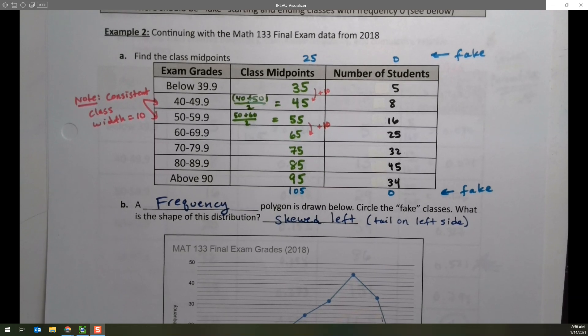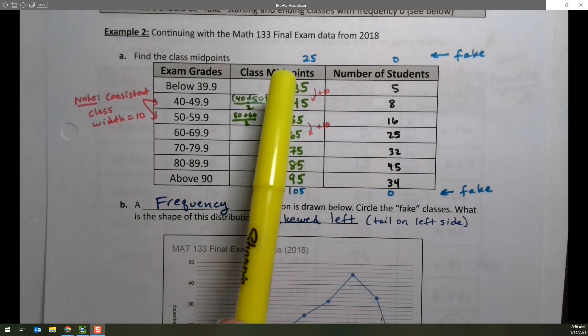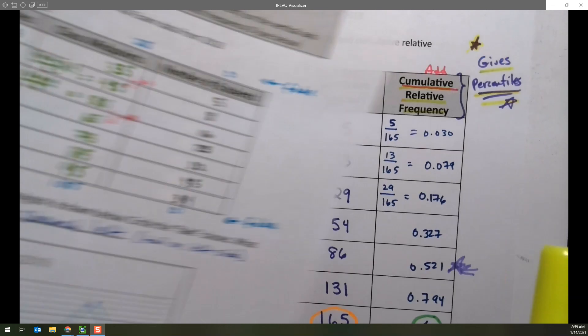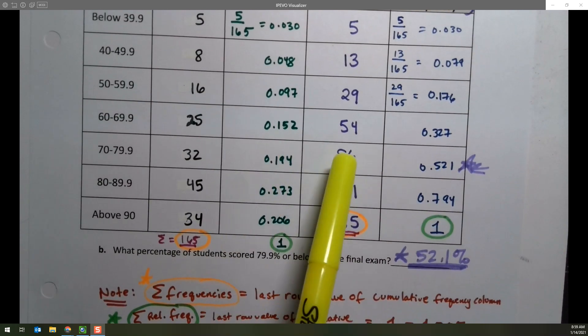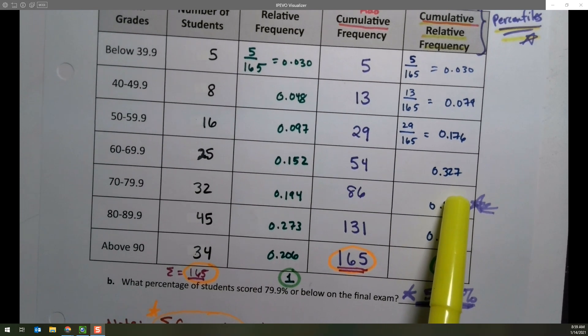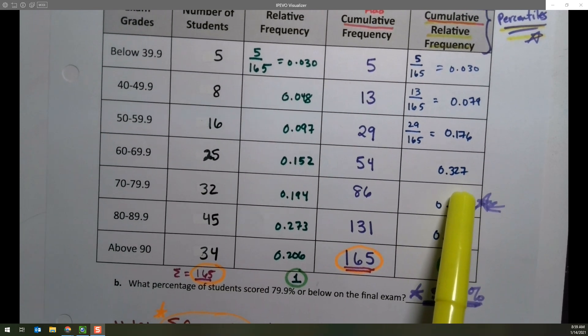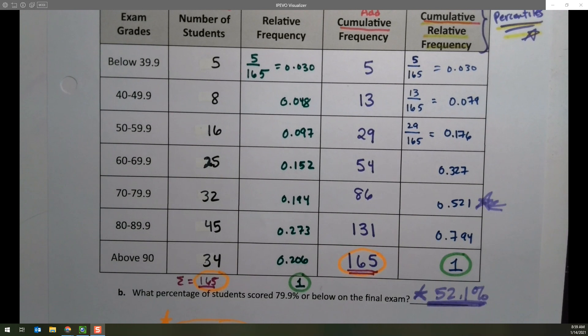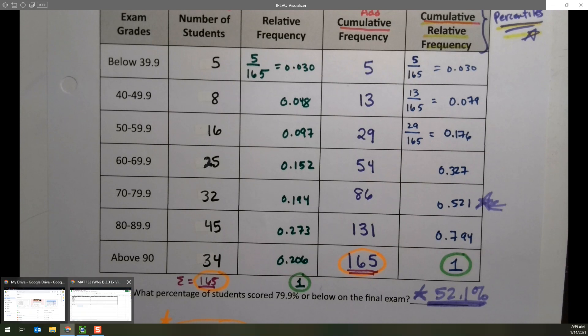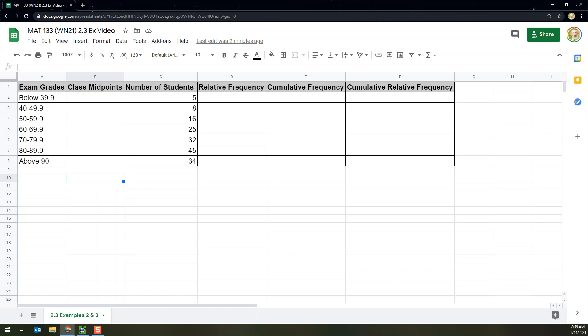I want to take a few minutes and show you a different way to come up with the class midpoints that we found in example 2, as well as the relative frequency, cumulative frequency, and cumulative relative frequency that we found in example 3, using a spreadsheet program. Many of you are familiar with Excel, and what I'm about to show you would work on Excel just fine. It will also work in Google Spreadsheet, which is what I'm going to use.